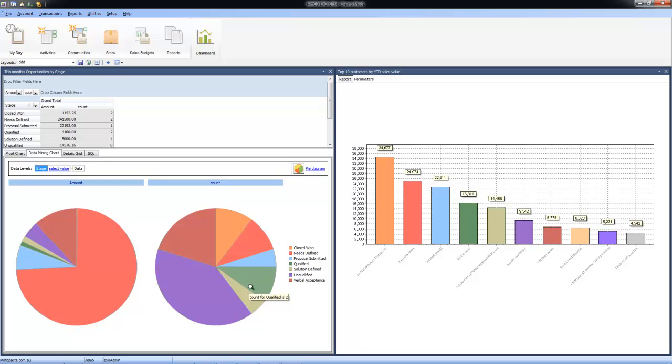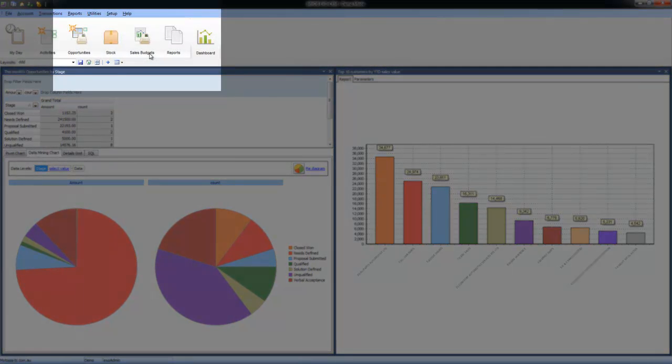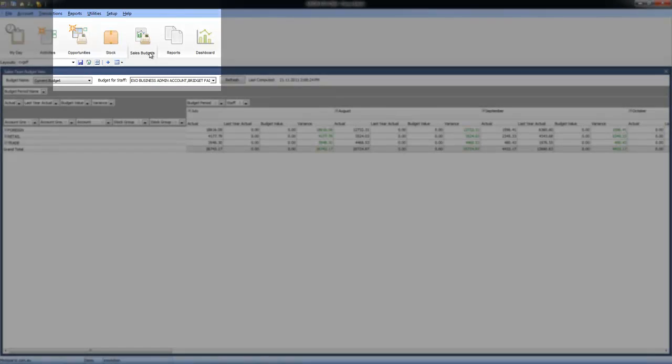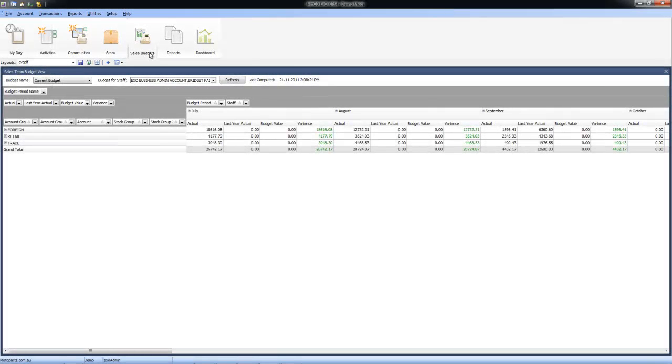The last area we'll have a look at is our sales budgets. Sales budgets allow us to set budgets obviously per sales reps but also go further and set them per customer or even per customer per product group or even for every individual product depending on how many we've got.